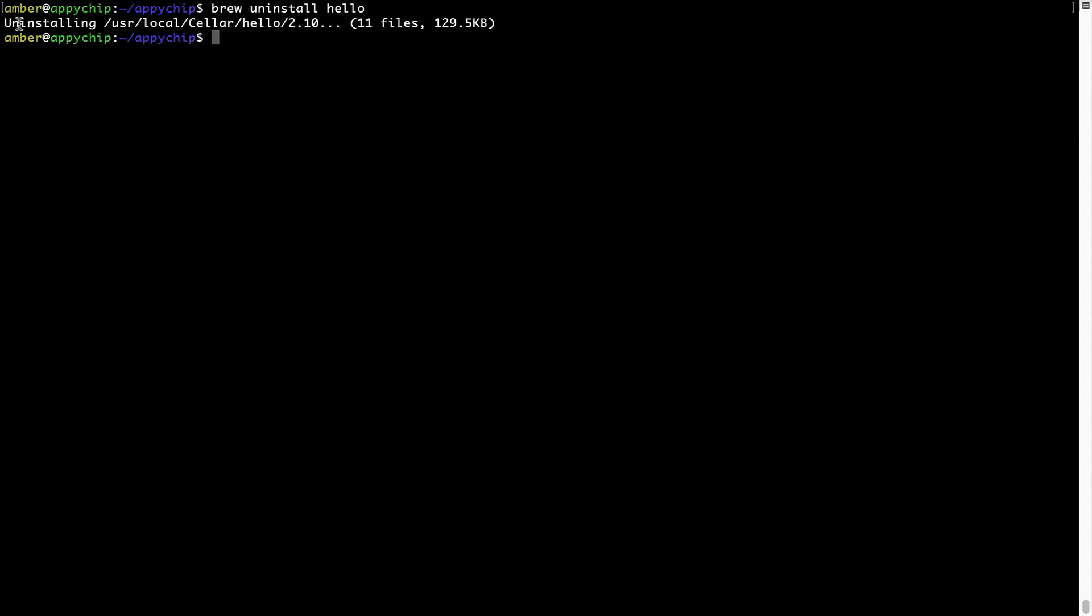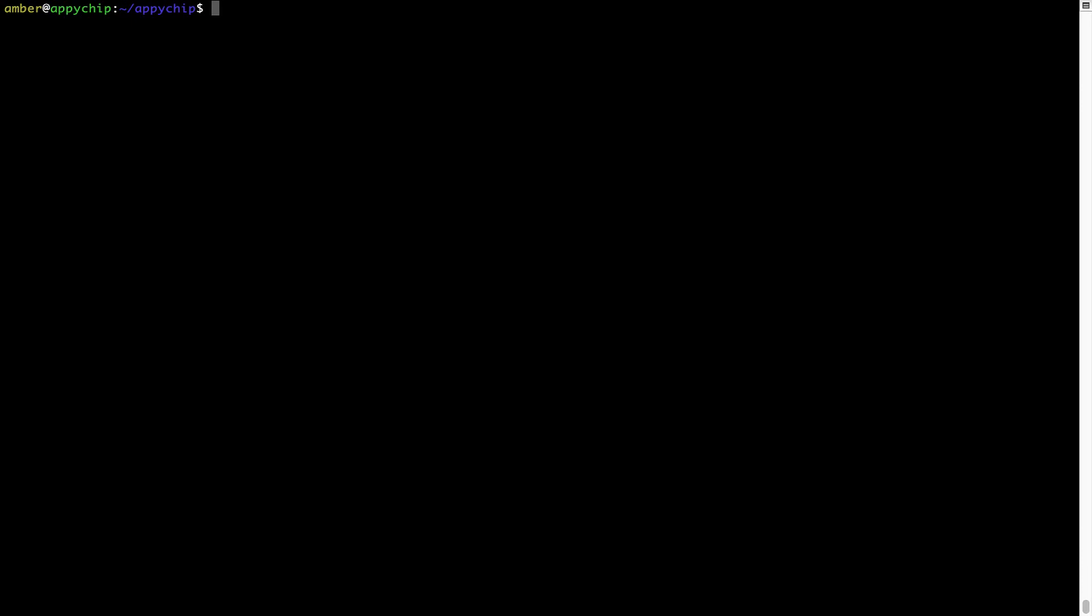Also, over time, Brew might end up consuming disk space on your Mac as it keeps installers of the programs that you had installed on your hard disk in a cache directory. So you can use the brew space cleanup command once every 6 to 12 months to free up some space on your Mac. This command removes app installers and older versions of the packages only. It would not uninstall any of the apps that you have installed. As you can see, brew cleanup was successfully run on my system.